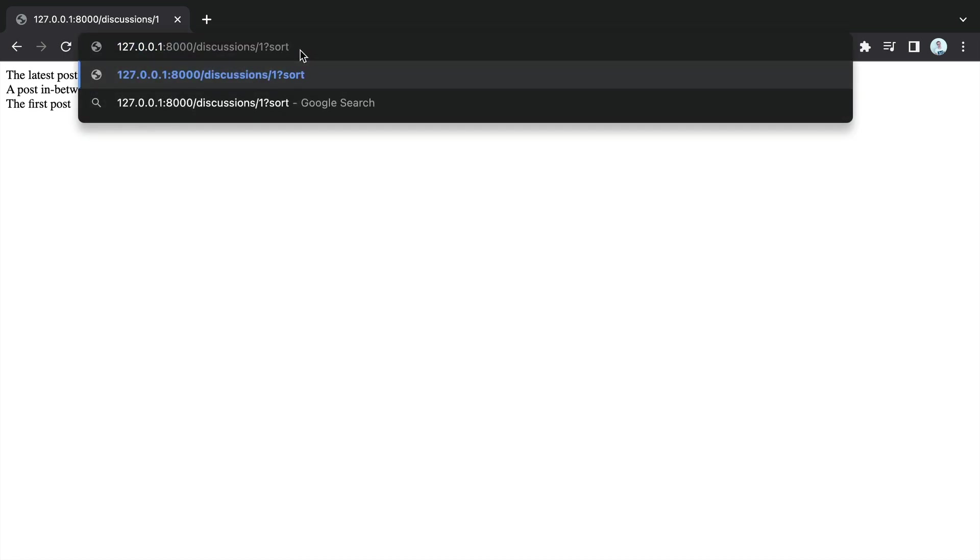The problem now is what happens if we wanted to add some sort of sorting to the URL? For example, we might want to say order by descending or ascending.